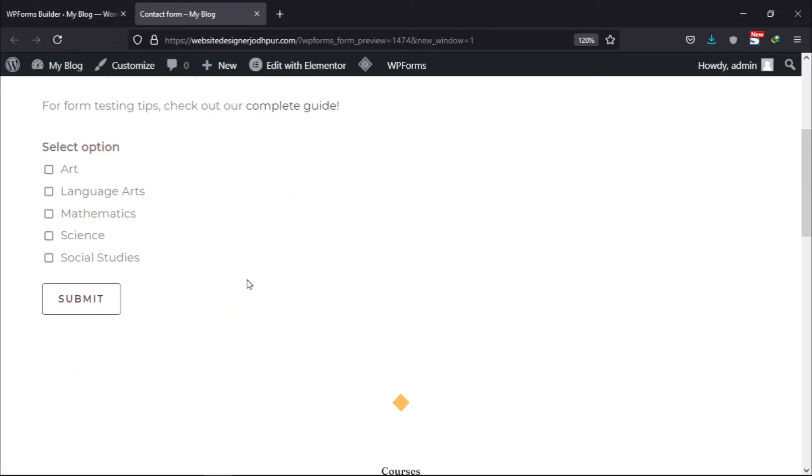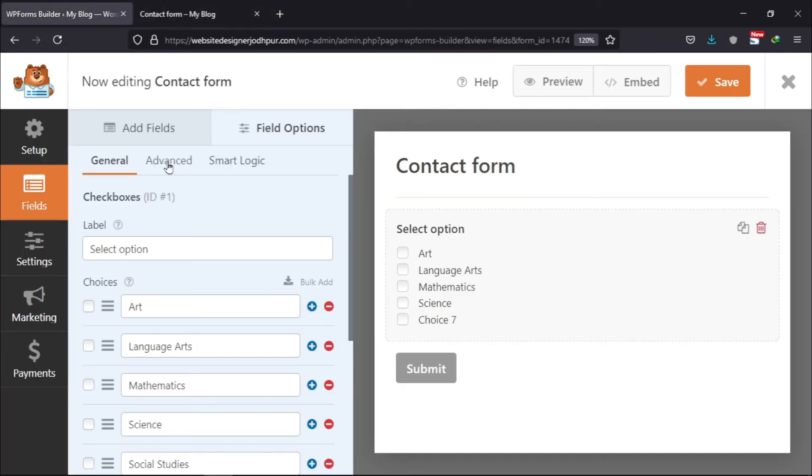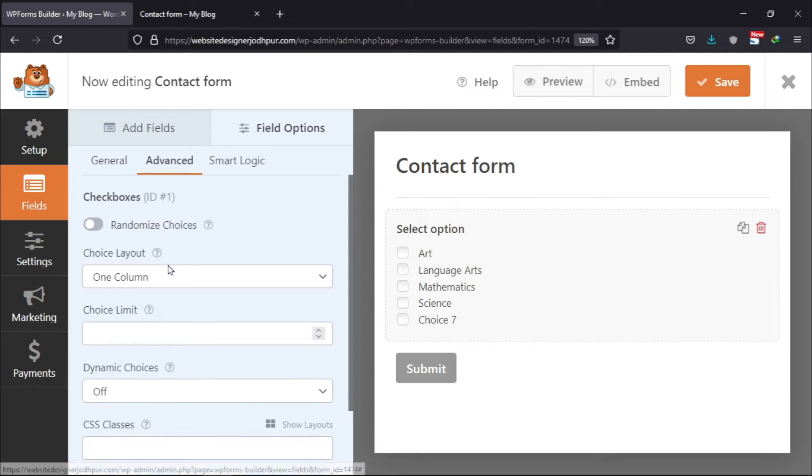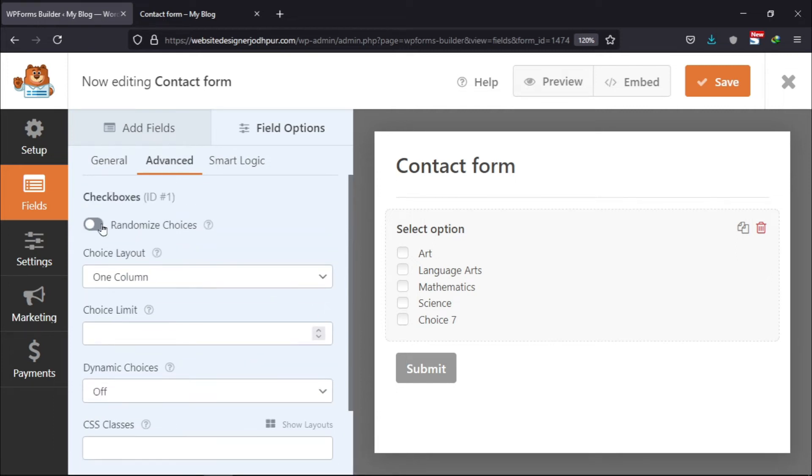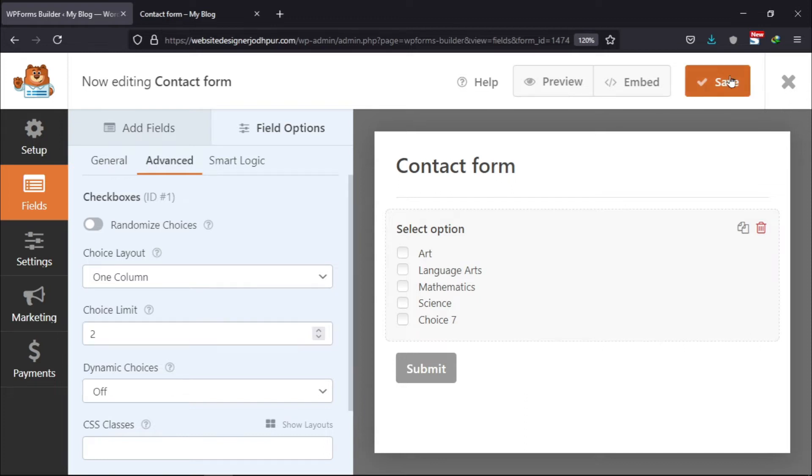Now let's preview our form. You can see a user can easily select multiple checkboxes like this. So, to limit the number of checkboxes selected, you need to explore the advanced tab and here, you can simply enter the maximum number of checkboxes that the user can select. Once done, don't forget to save the changes.